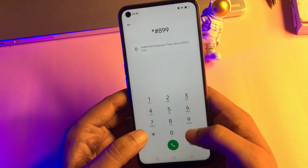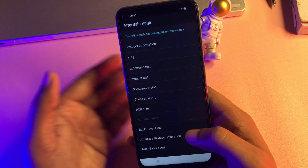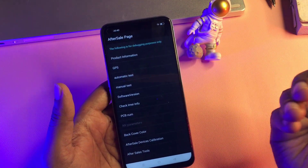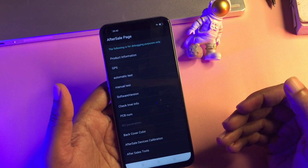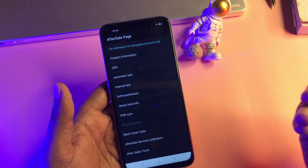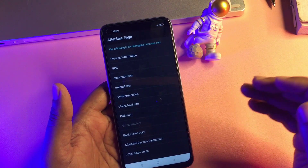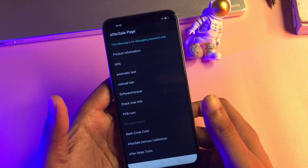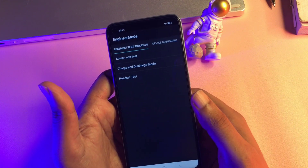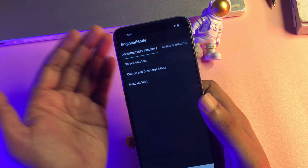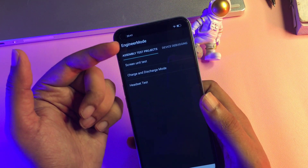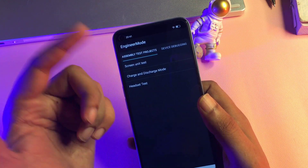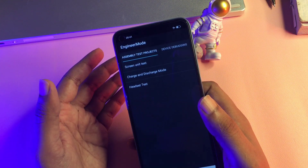The USSD code is star-hash-double-line-hash. After entering this code — star-hash-double-line-hash — a new page has appeared and you will get lots of options on this page. But don't go to any other option; you will have to go with the Manual Test option only. Simply click on that option and a new page called the Engineer's Mode page has appeared, which will unlock your smartphone.